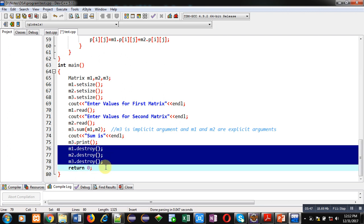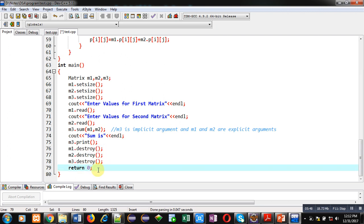Return 0 is present because the return type of main is integer. This way, elements of two dynamic matrices are added and the result is assigned into the third matrix. Now I am going to execute this code.